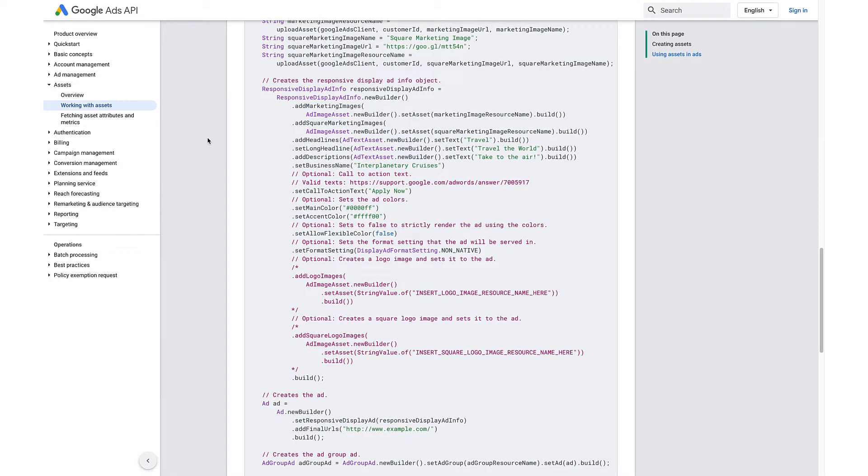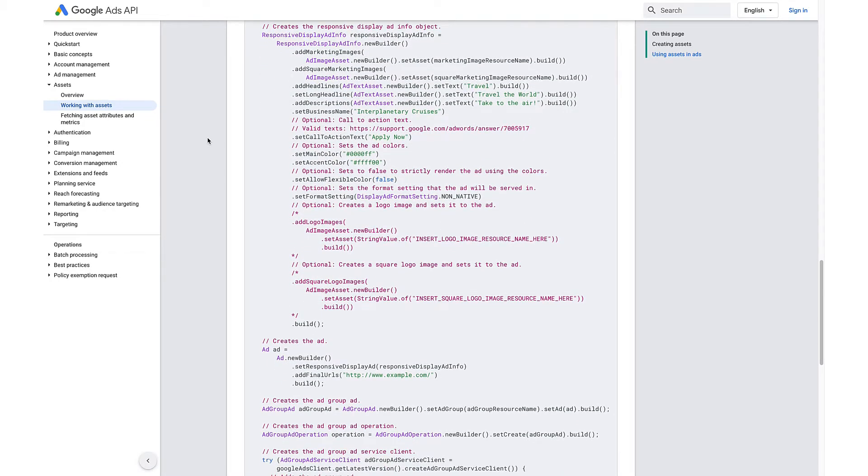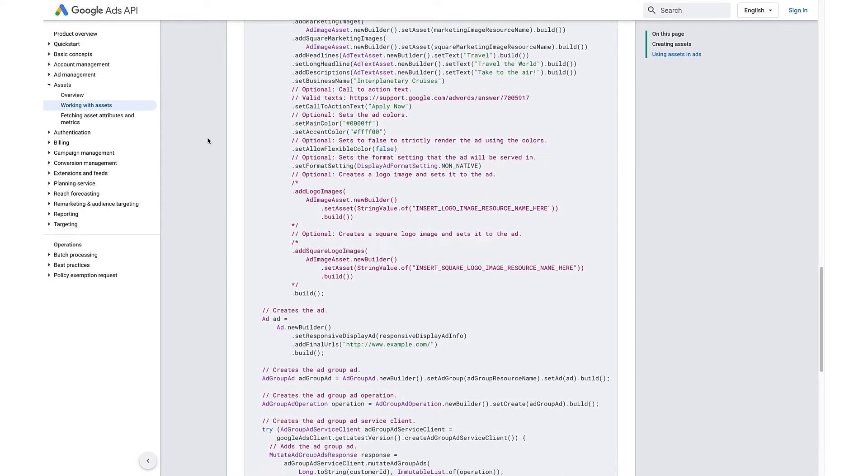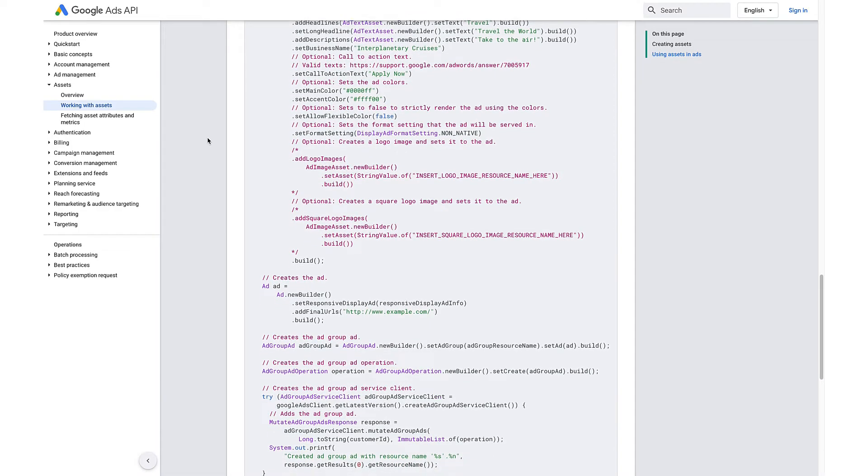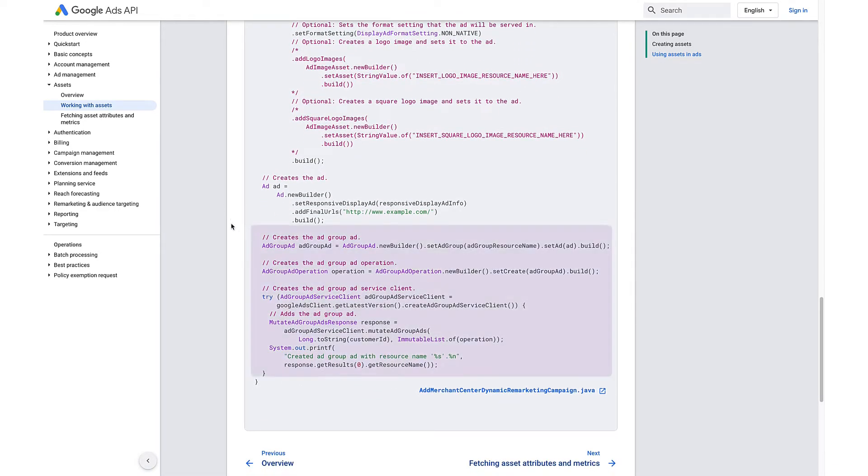Once an asset has been imported into an account, it can be used to create asset-based ad types with the ad group ads service.